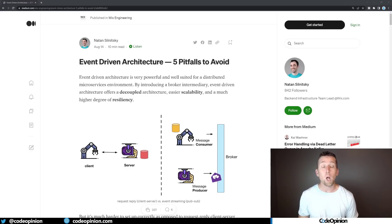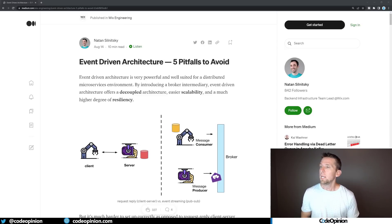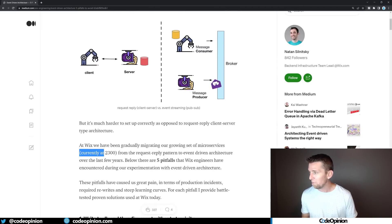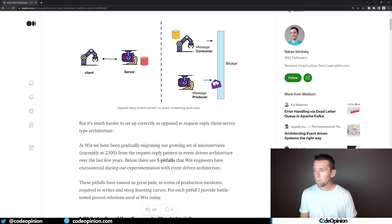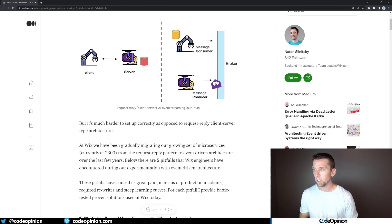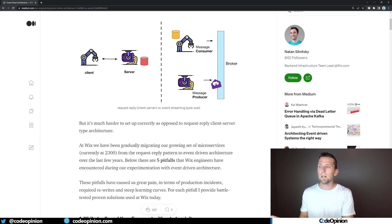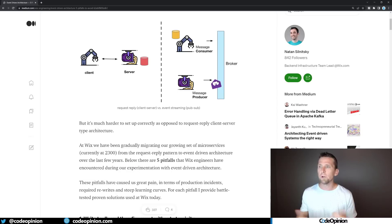Here's the blog post in question — I'll have a link in the description — and this is from Wix developer Natan Silnitsky. This blog post is really important because it outlines the learning curve from migrating an apparently 2,300-microservice architecture from a request-reply RPC pattern to an event-driven architecture. Some of the names they use actually have established patterns, and there are alternative solutions beyond what they outlined.